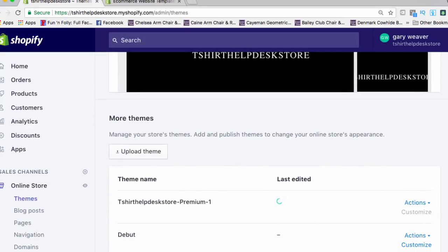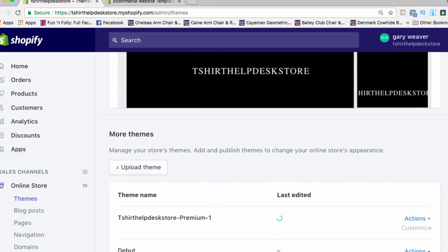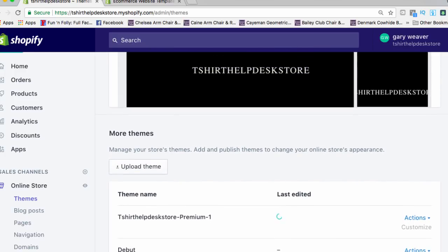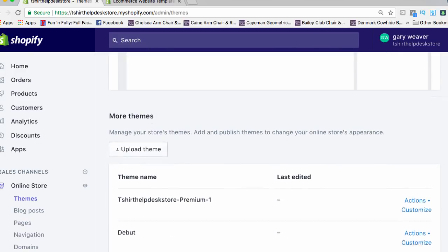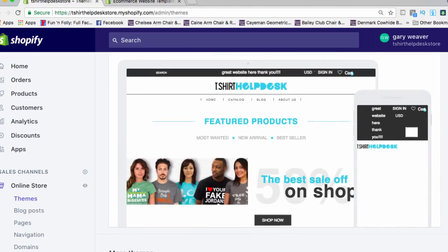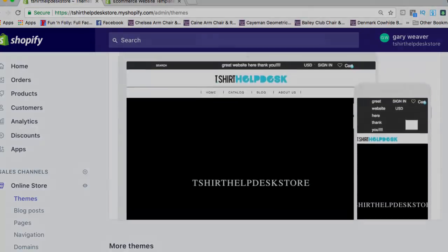There we go — the theme is right there, it's come in, and you have your actions: rename, remove, whatever — or you can click Customize. And that, my friends, is how you get your theme uploaded and live in Shopify.